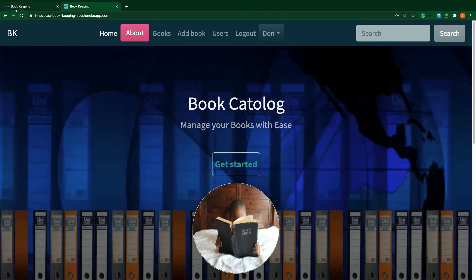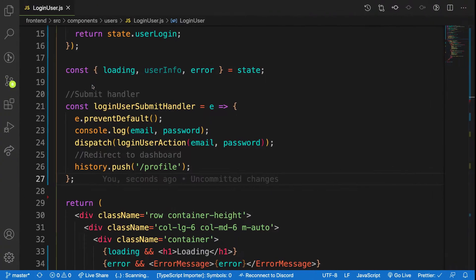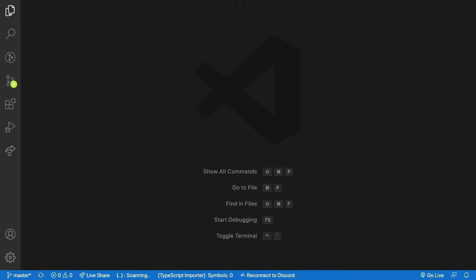Right now in the current state of the application we have all these tabs whether the person is logged in or not. Before getting started on that, let me fix a certain bug from the previous video. Let me close all my tabs.